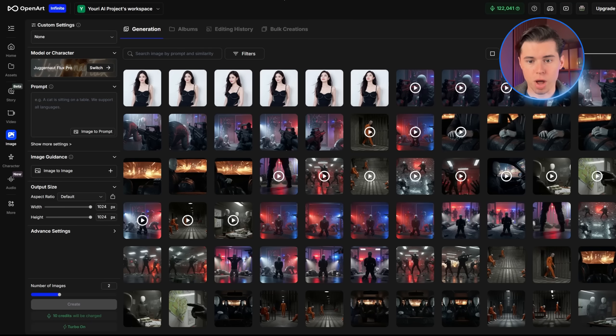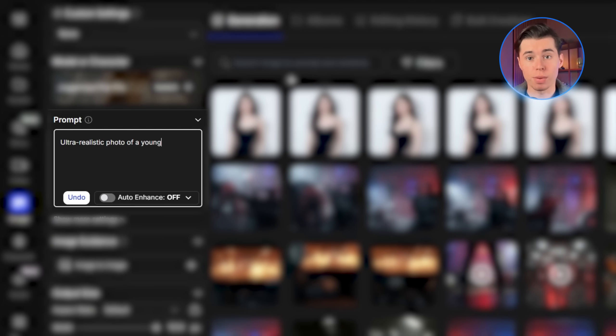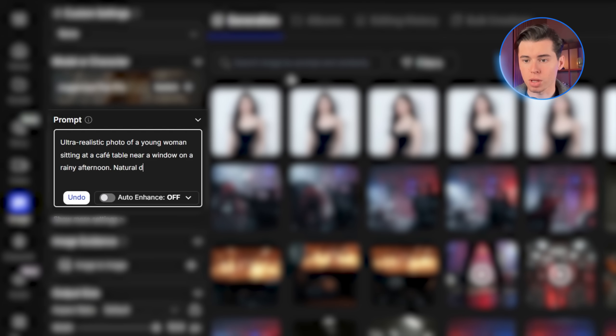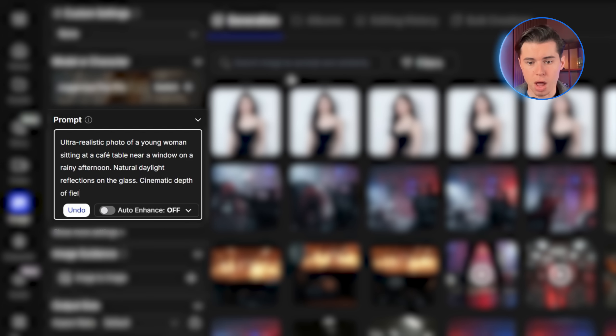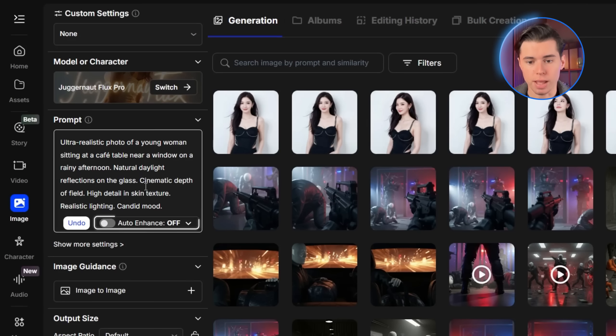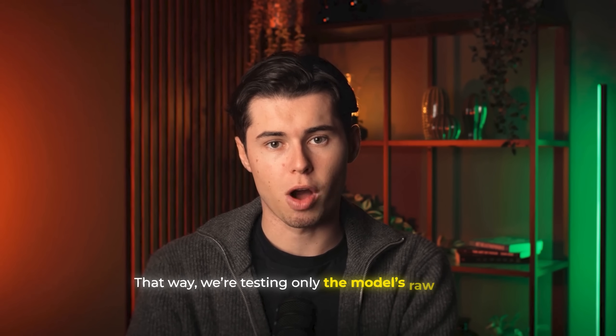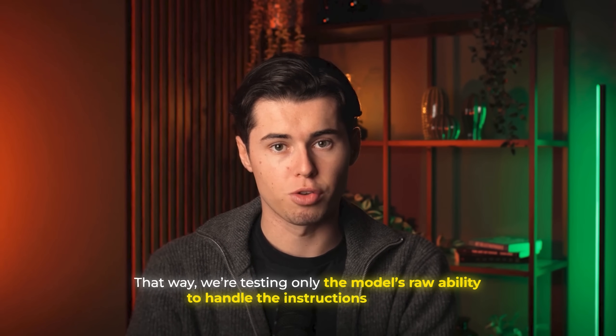For the testing process, I'll be using one universal prompt across all the models so you can see exactly how each generator interprets the same request. The prompt is: ultra-realistic photo of a young woman sitting at a café table near a window on a rainy afternoon, natural daylight reflections on the glass, cinematic depth of field, high detail in skin texture, realistic lighting, candid mood. There's an option in OpenArt called Auto Enhance that automatically expands and polishes your prompt, but for this universal test I left it turned off. That way, we're testing only the model's raw ability to handle the instructions as given.